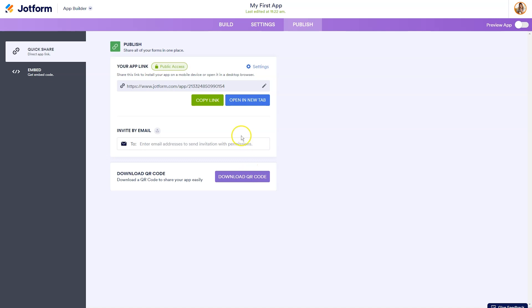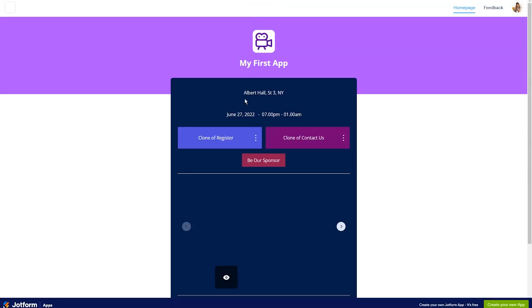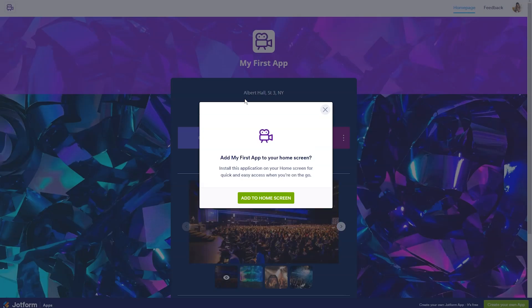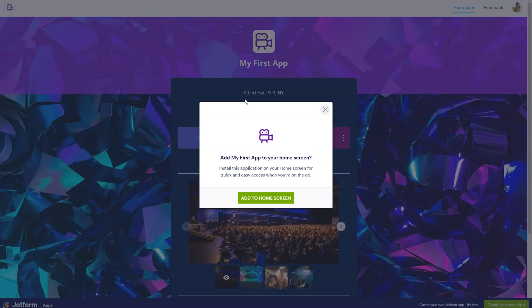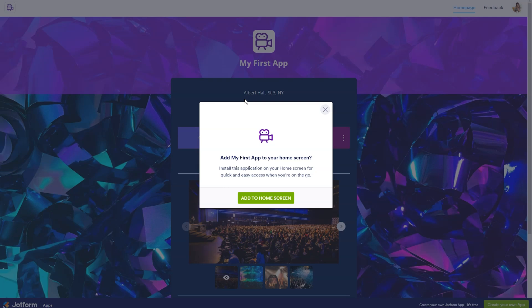So the last thing we're going to do is open our app on a desktop device in a new tab, and you'll see that you can add my first app to your home screen. If you do this, it will install this application on your home screen for quick and easy access when you're on the go.